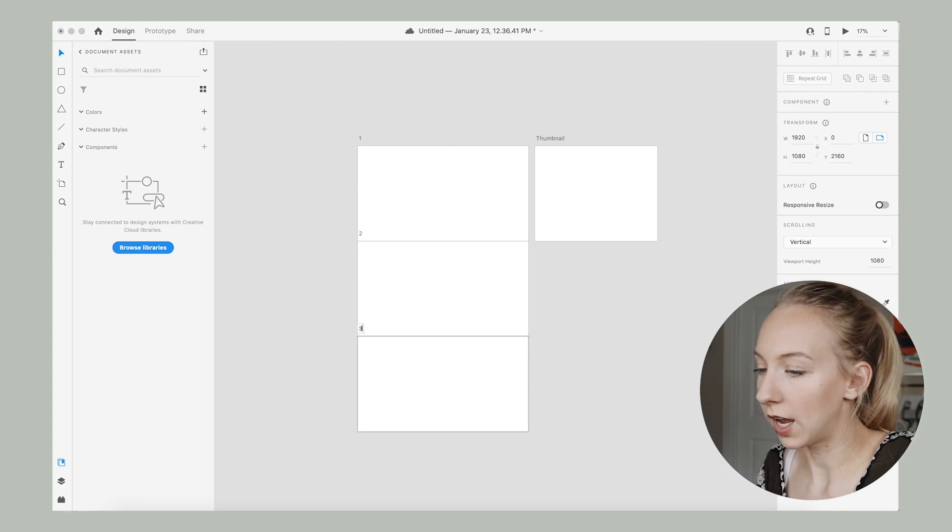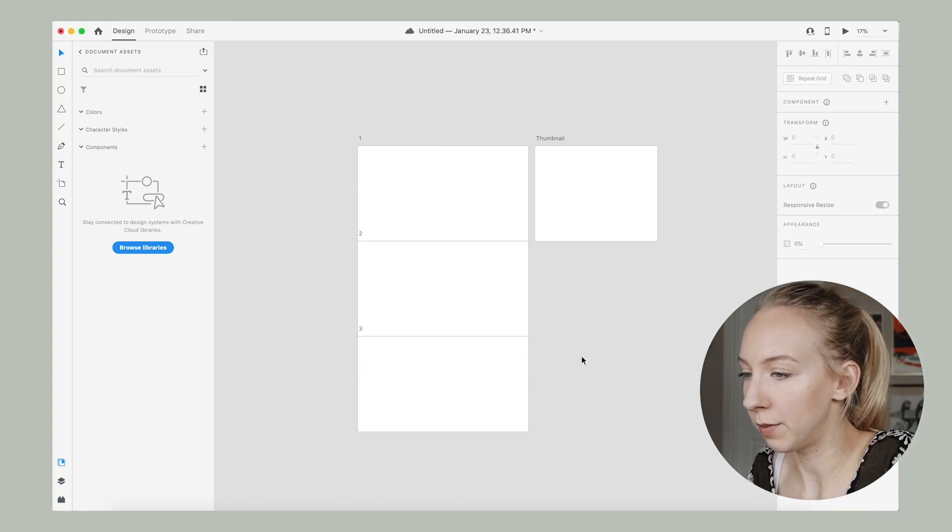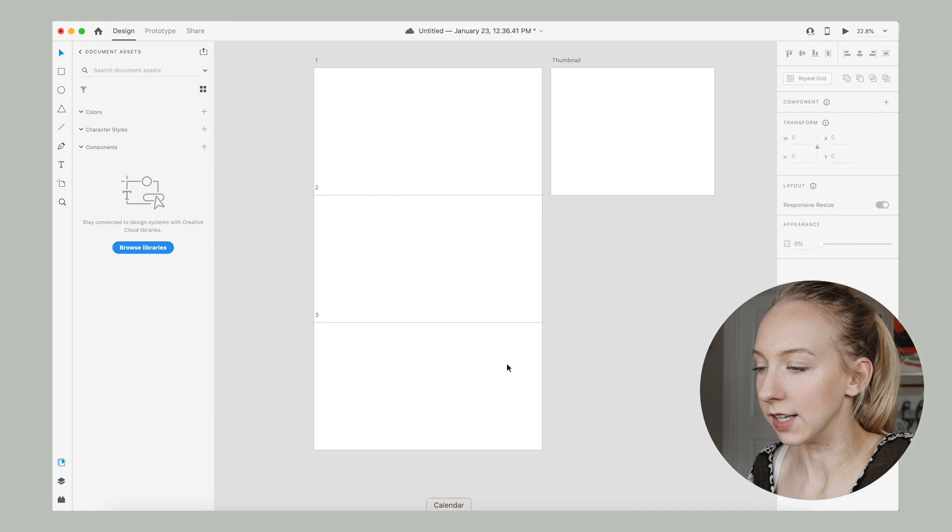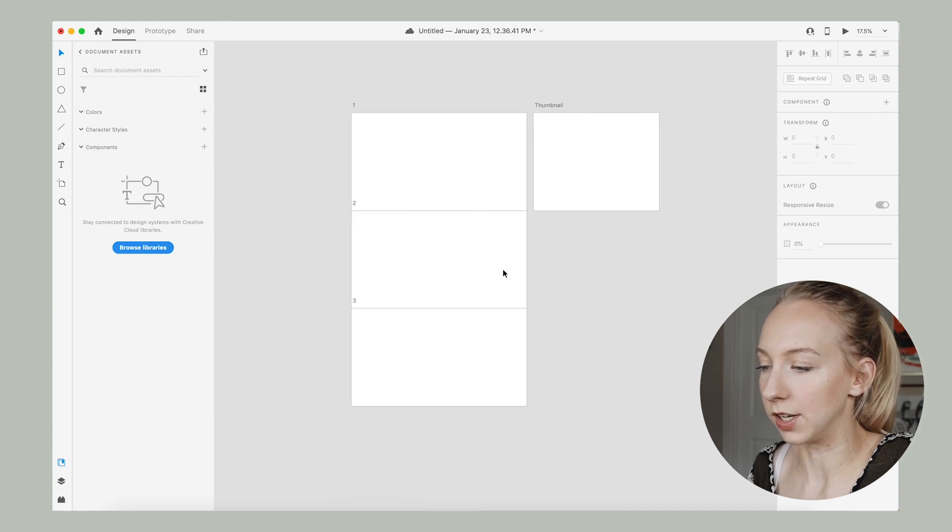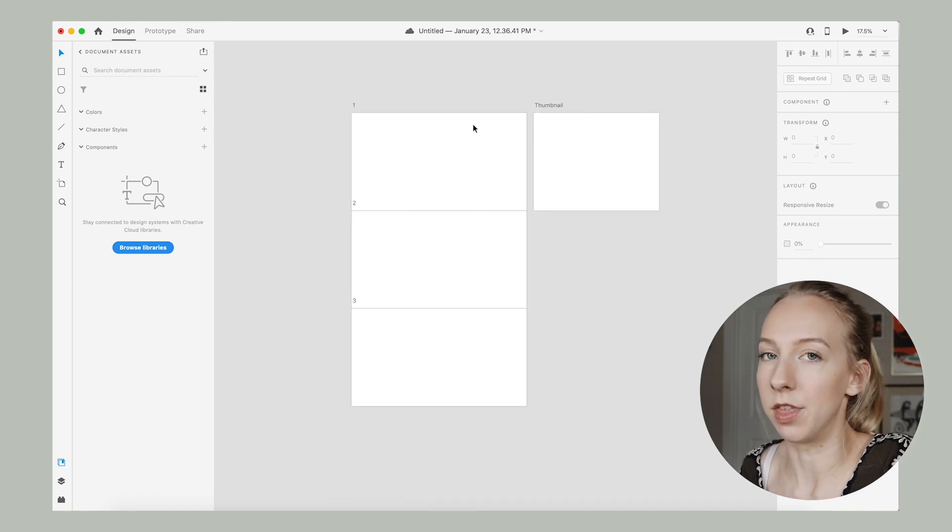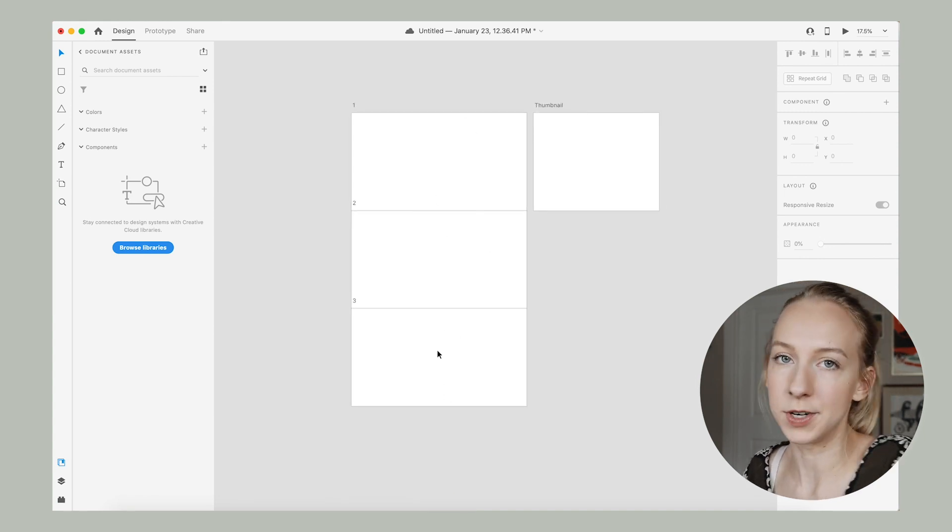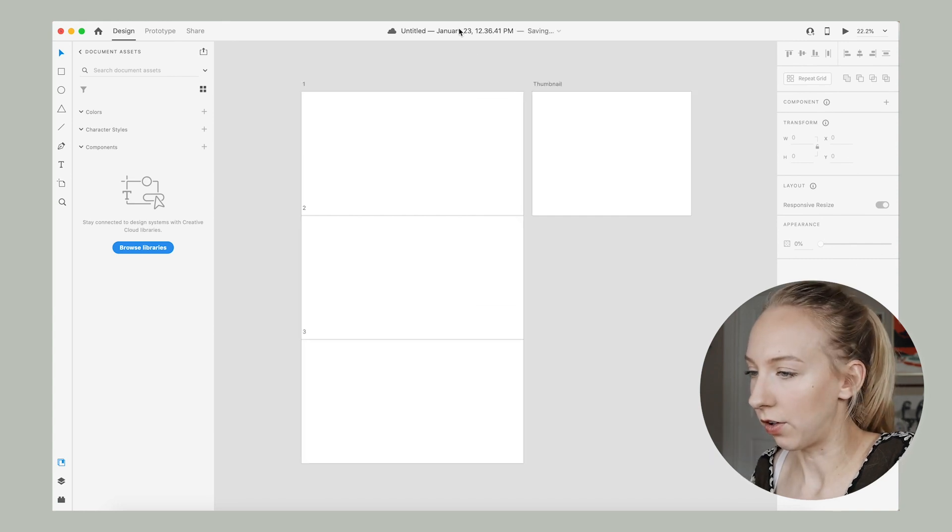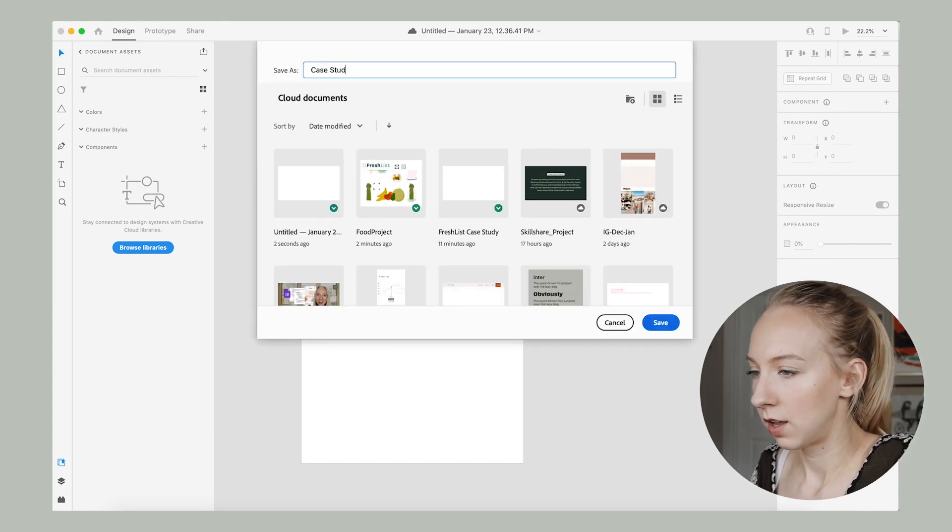So that is 1376 by 1080. And we're just going to name that thumbnail. What I like to do is stack these on top of each other. So we'll just start out with three. We can always change the height and we can always add more to the bottom.